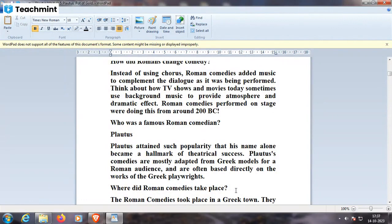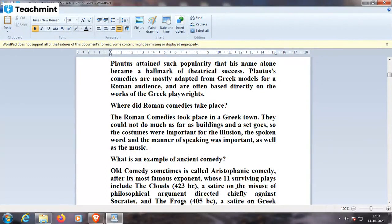Where did Roman comedies take place? In Greek town settings. The costumes were important for the illusion; the spoken word and manner of speaking were also important. An example of ancient comedy — Old Comedy, sometimes called Aristophanic comedy after its most famous exponent — includes 11 surviving plays, such as The Clouds, 423 BC, a satire on the misuse of philosophical argument directed chiefly against Socrates.